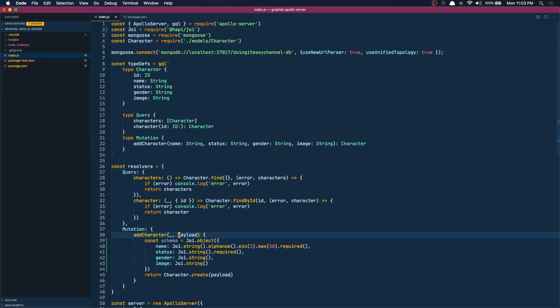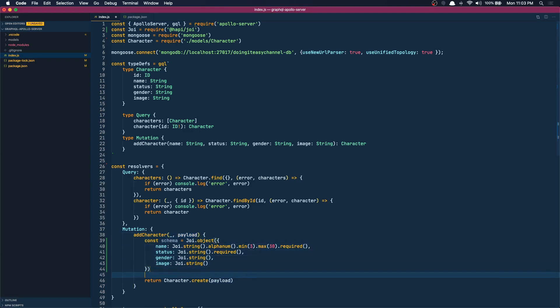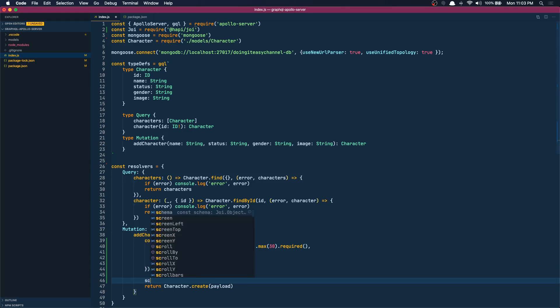Okay, so once we get the data from payload, when we get the data from the client, we can use this schema to do the validation. So we can do schema.validate and pass in our payload.